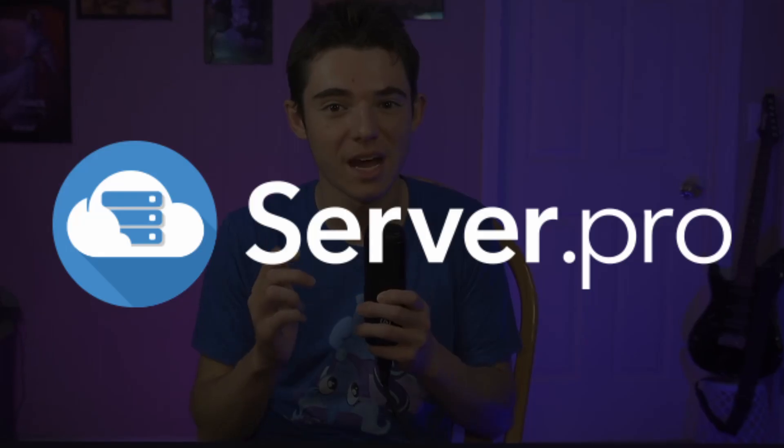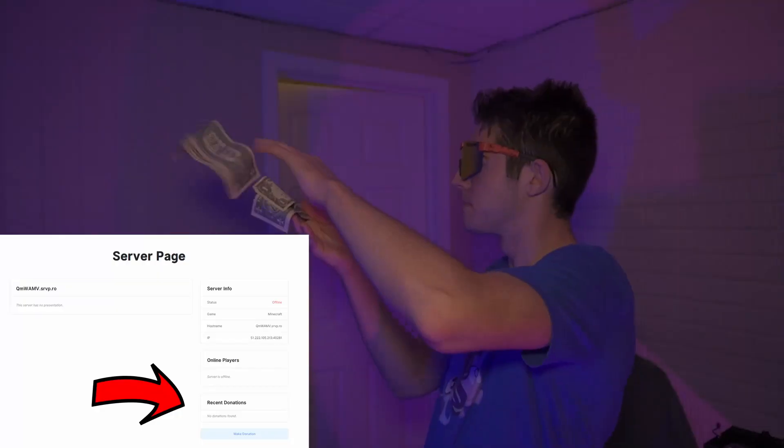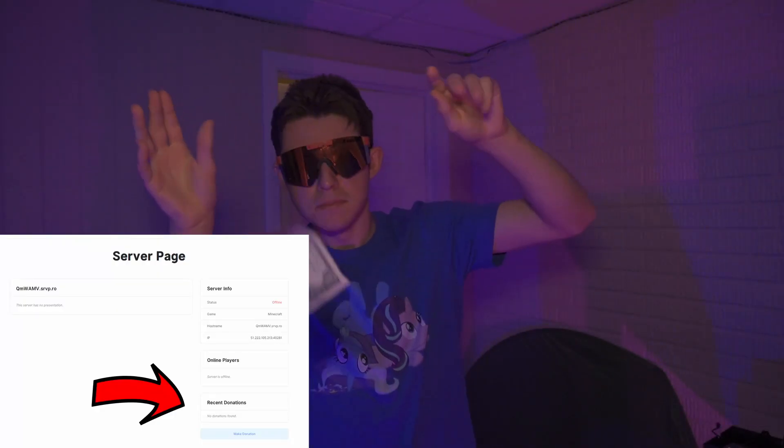We're going to be using server.pro. This hosting has a lot of great features including crack support, long uptime—it's not 24/7 but almost no 24/7 hosts exist anymore—a plugins installer page, and even donations I guess.